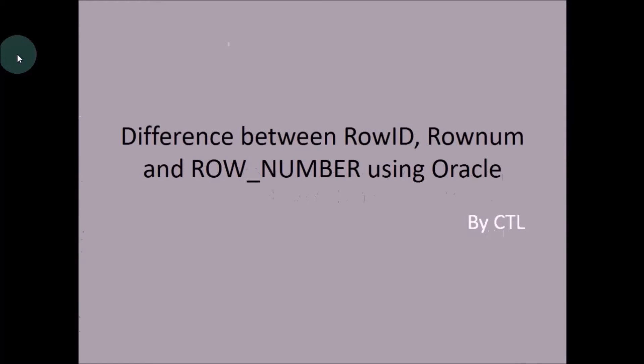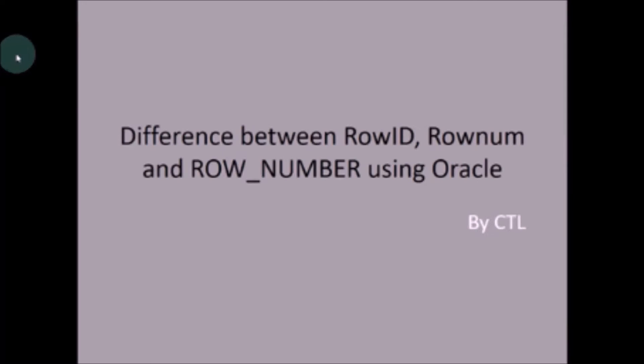Hi all, welcome to Connect to Learn. Today we will see the difference between ROWID, ROWNUM, and ROW_NUMBER. I have seen many people who are confused with these three terms. I will explain each term with some examples. Hope that clears all the doubts. Let's begin.